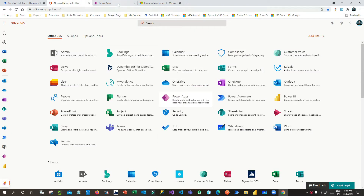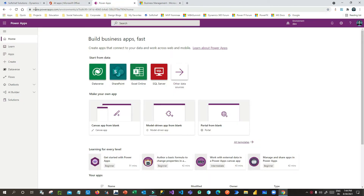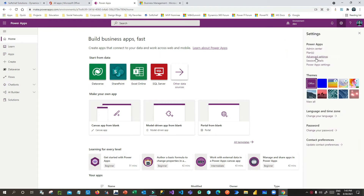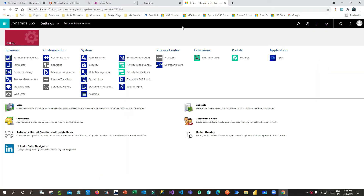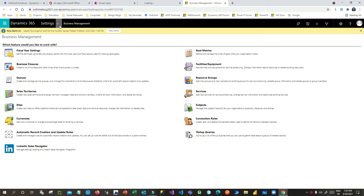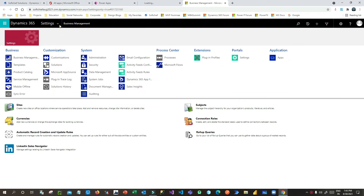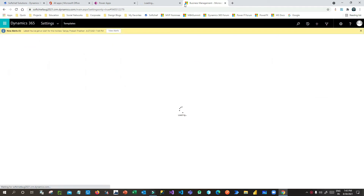I am in the Office 365 portal and I have opened Power Apps at make.powerapps.com. I need to go to Advanced Settings — once I click this, I will get the Advanced Settings option screen. Here if you click on the Settings option you will find an option called Templates.